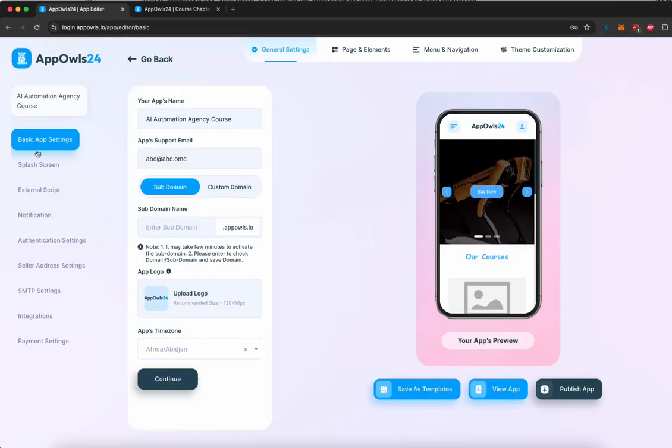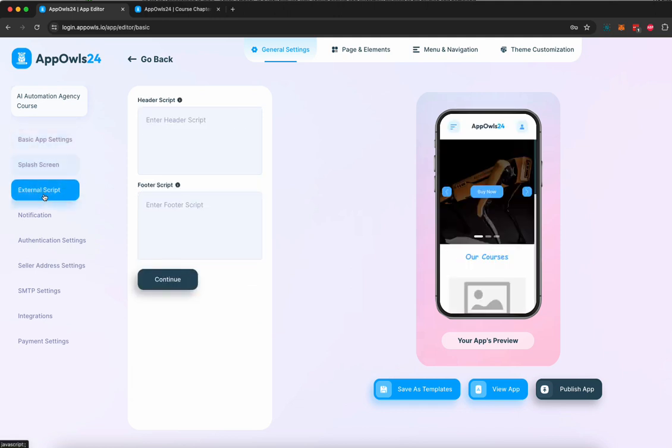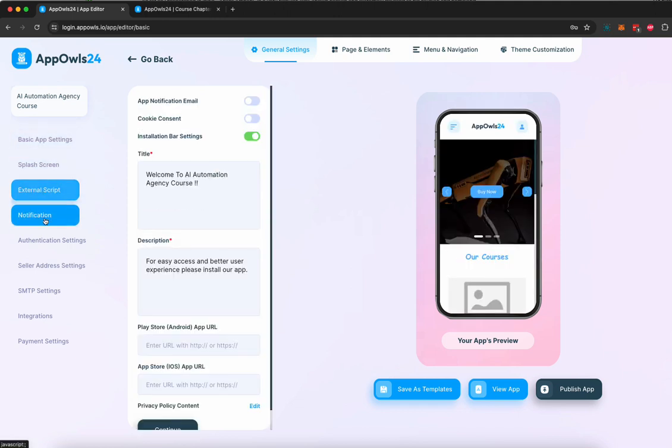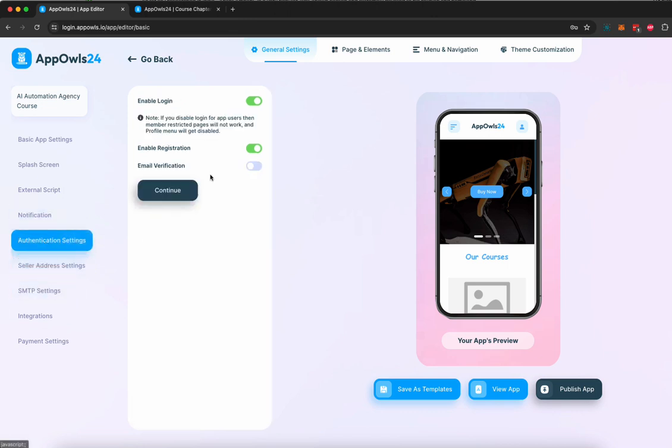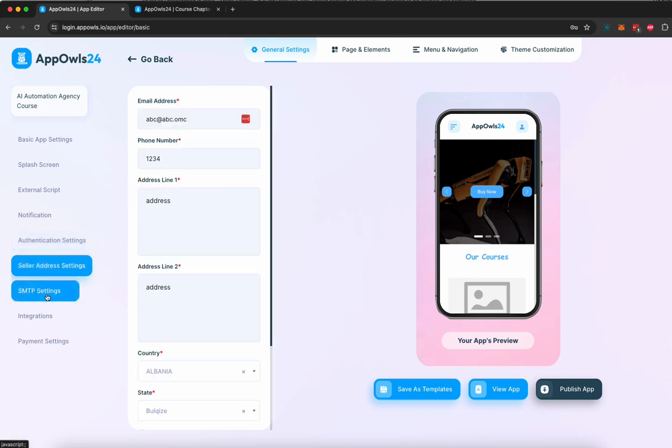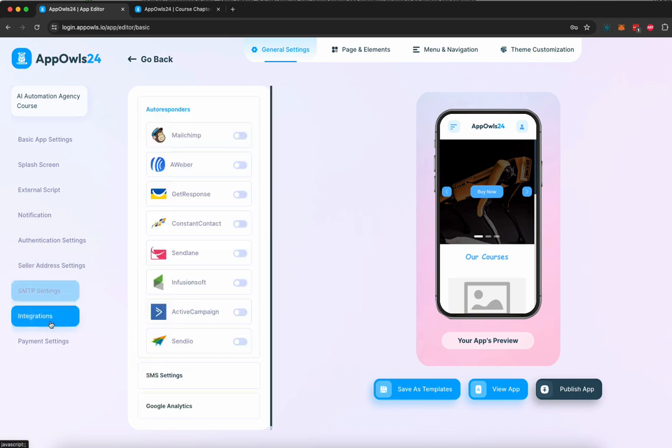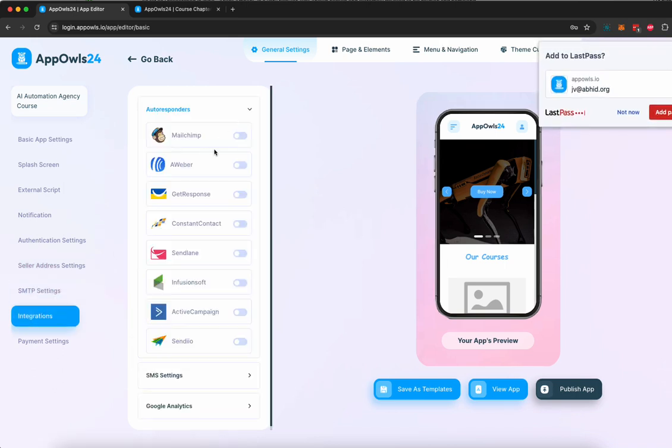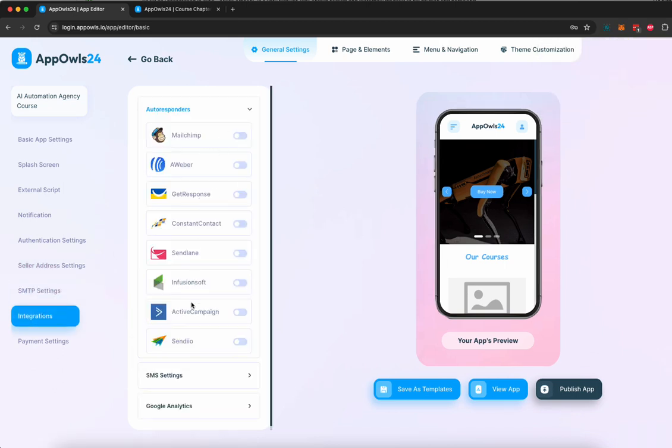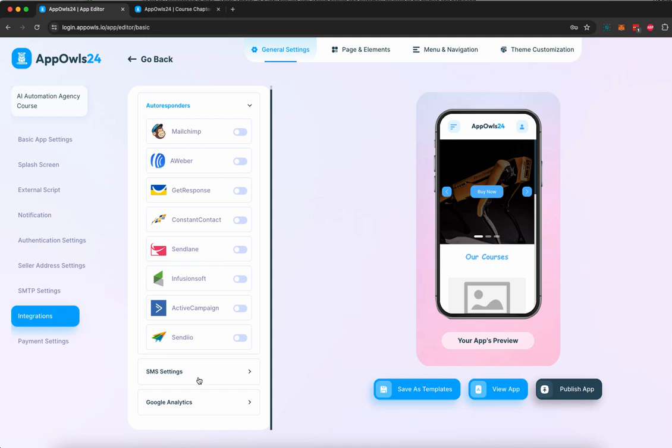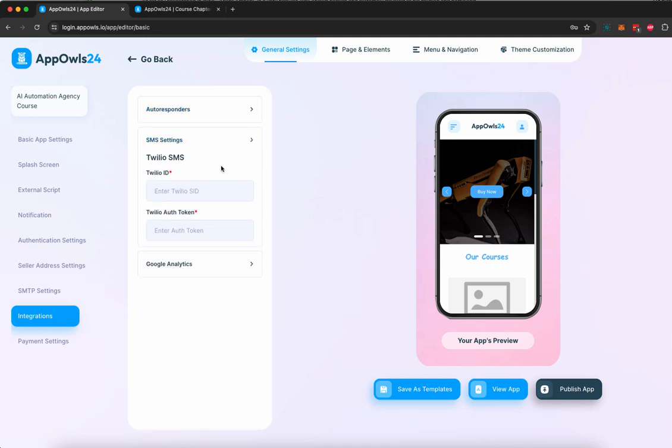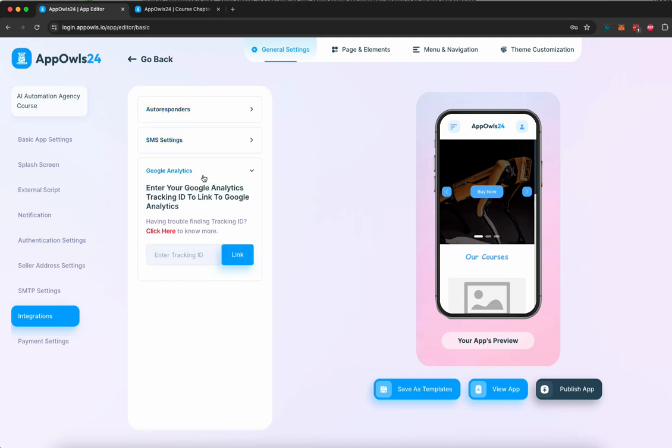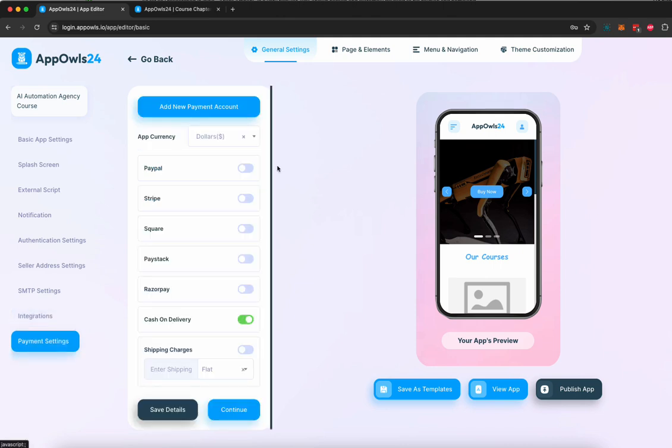You can edit the splash screen, add external scripts, choose what kind of notifications you want to send, add the URL of your app stores, configure authentication settings like whether you want email verification when a customer registers or not, add your own address details, add SMTP, integrate with MailChimp and different autoresponders. We have SMS integration, you can add Google analytics, and you can change your payment settings as well.